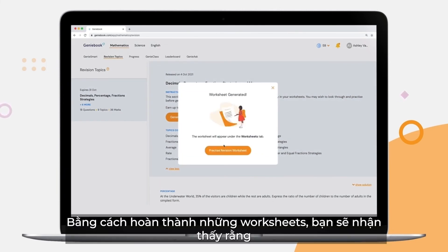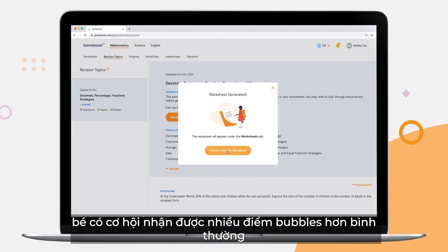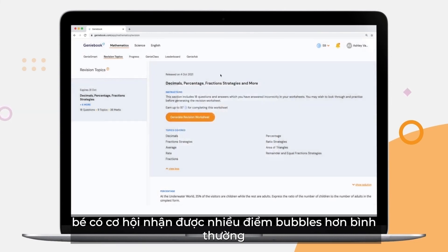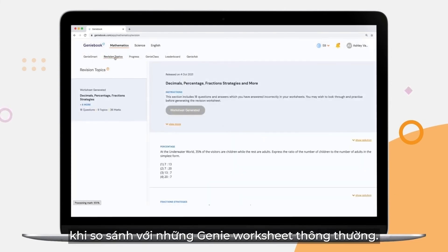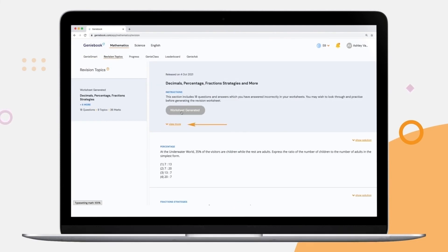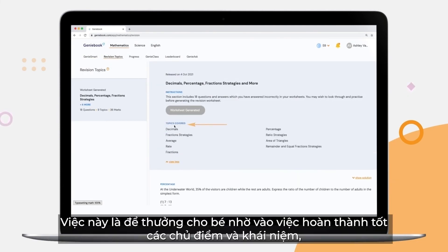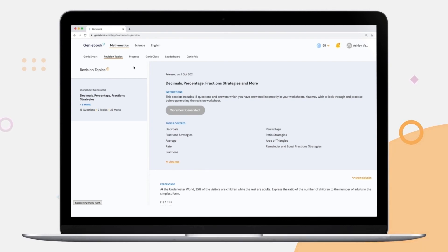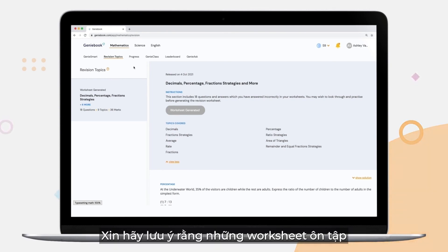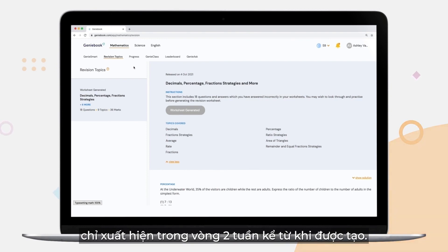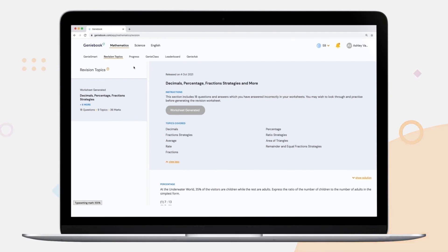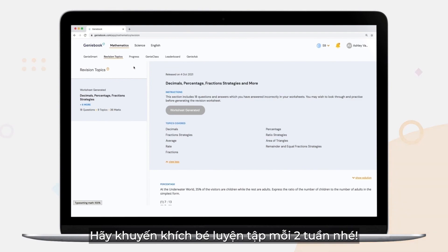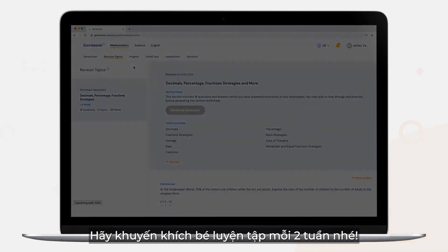By completing these worksheets, you'll notice that your child will have a chance to earn a lot more bubbles than they usually would as compared to regular Genie worksheets. This is to reward them for getting these topics or concepts correct, which will in turn motivate them to improve even further. Do note that these revision worksheets are available for only 2 weeks after being generated. Be sure to encourage your child to attempt them every fortnight.